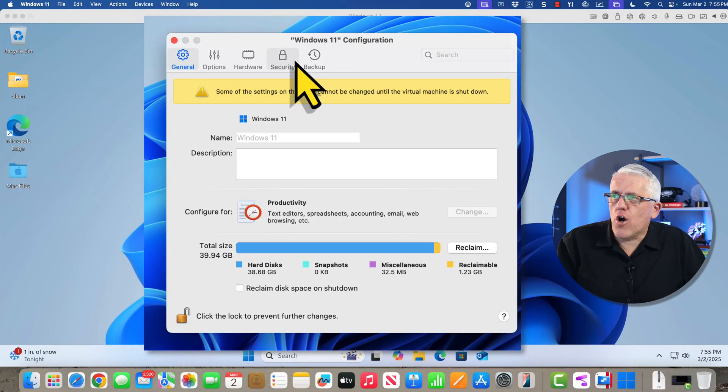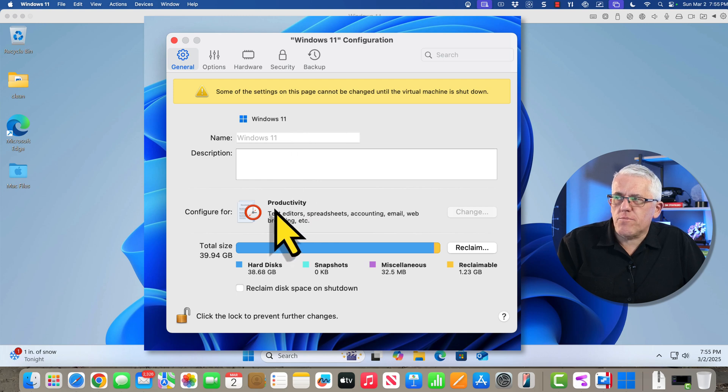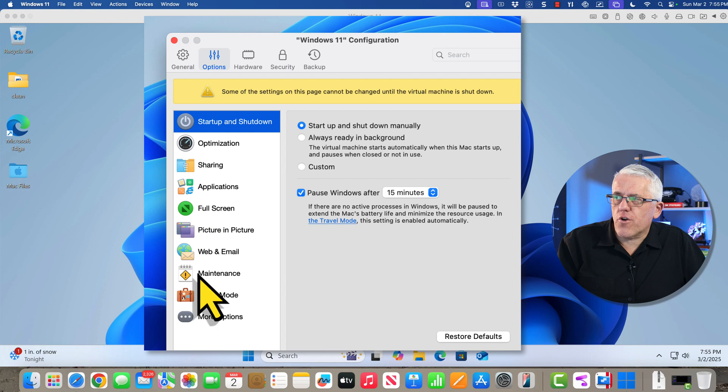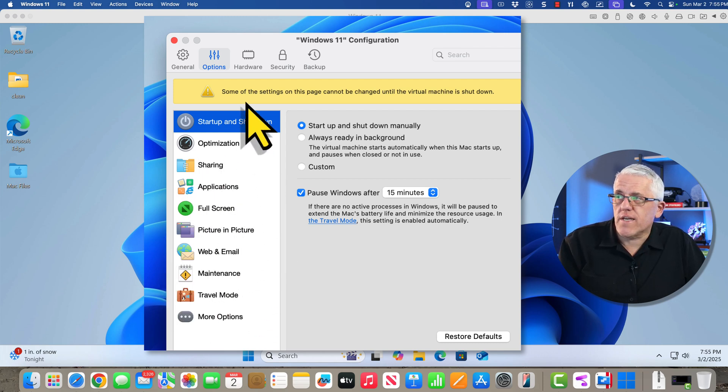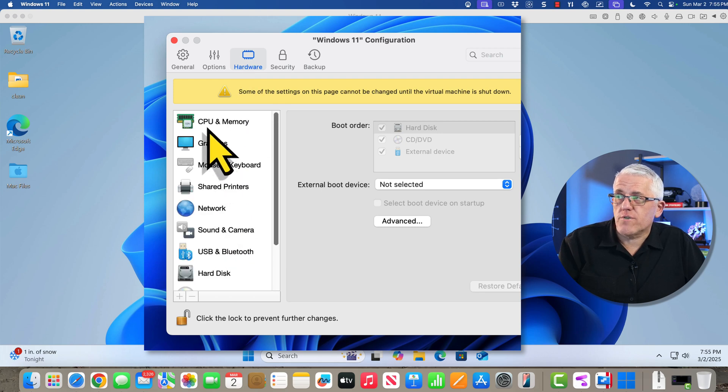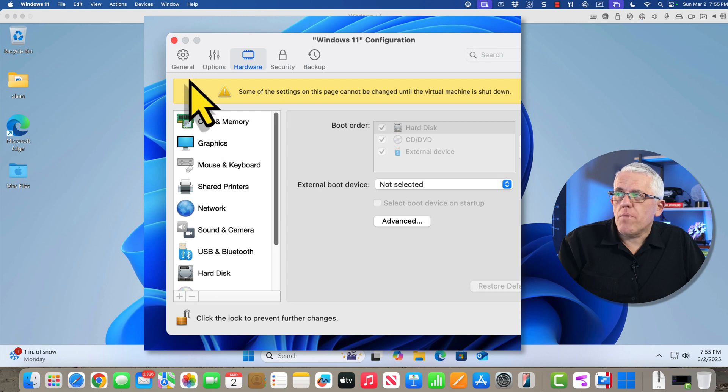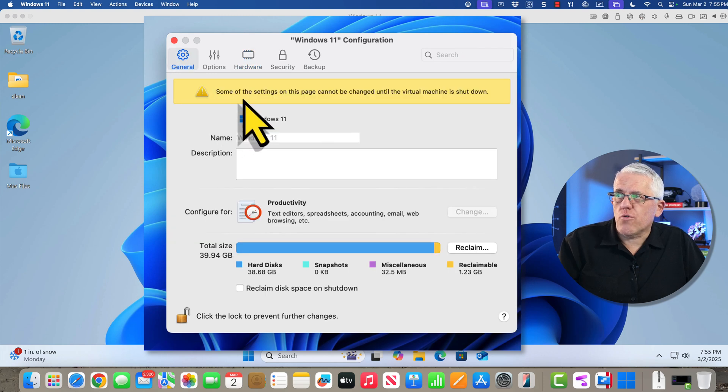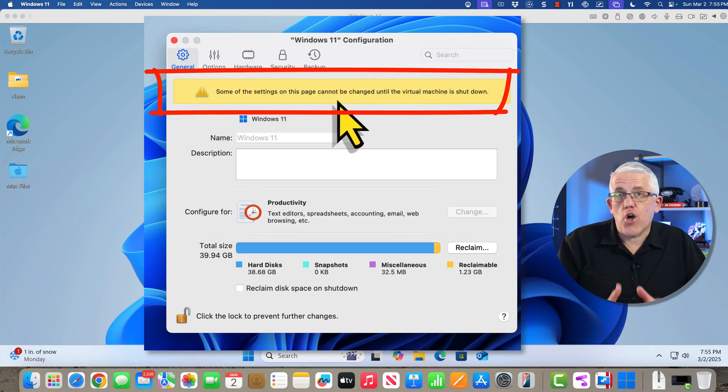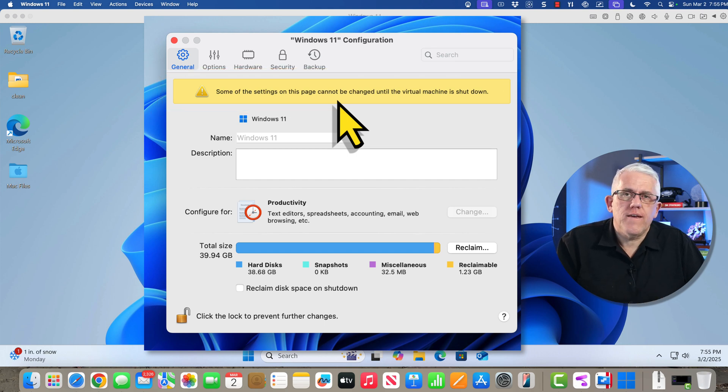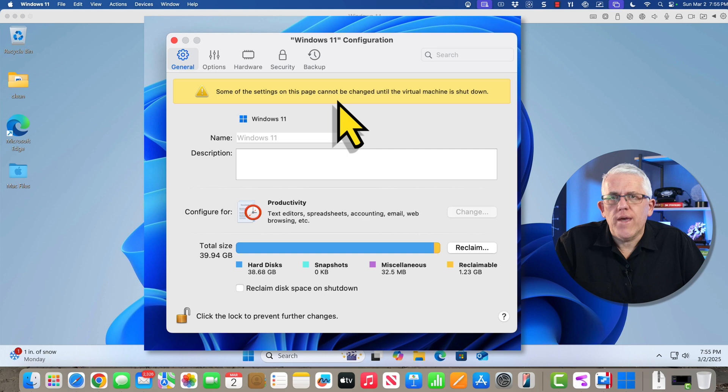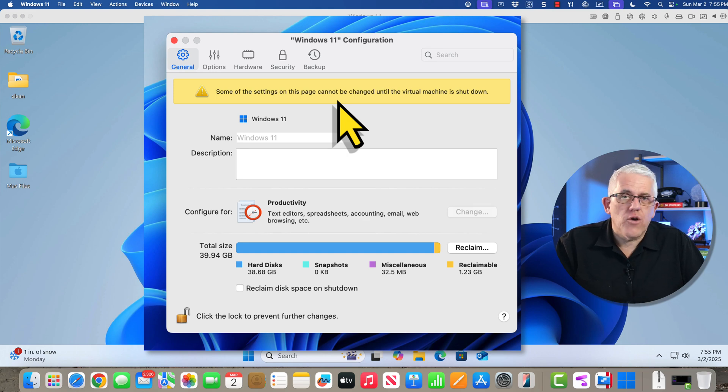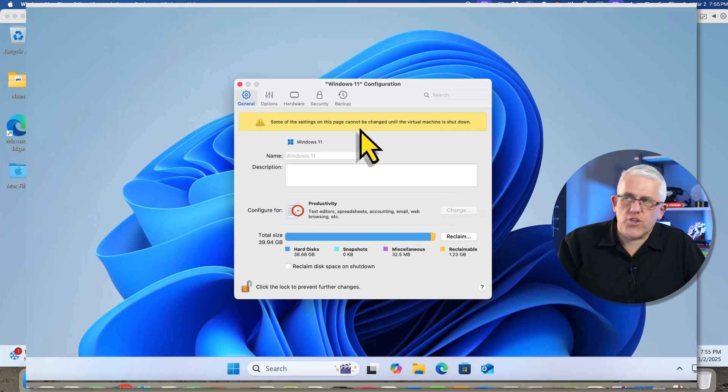You'll notice that I have the option of making changes to the Windows environment. For example, this machine is designed for productivity, and I can change things like the different optimization, the maintenance, how I'm going to use full screen applications and such. I can change the hardware settings in terms of the type of CPU and amount of memory I use. But you'll also notice at the top here that some of these settings cannot be changed until the machine is turned off. Just like a real computer, there are certain things we cannot do if we have the machine running. We have to turn the machine off in order to make those changes.